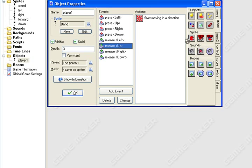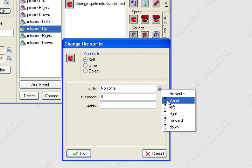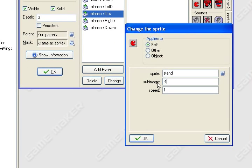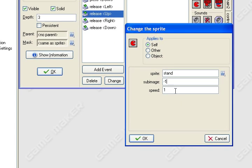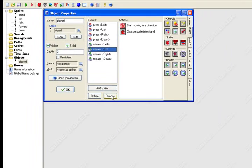Main one, drag the pacman over, select stand, sub-image negative one, speed zero point five, click OK.